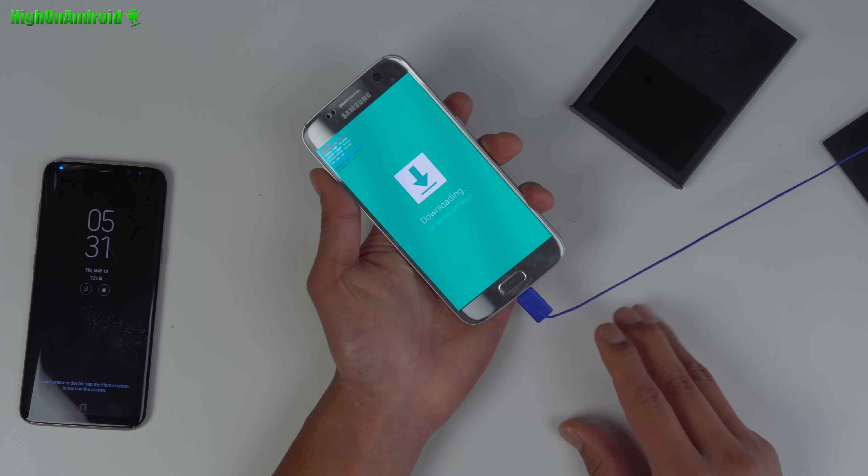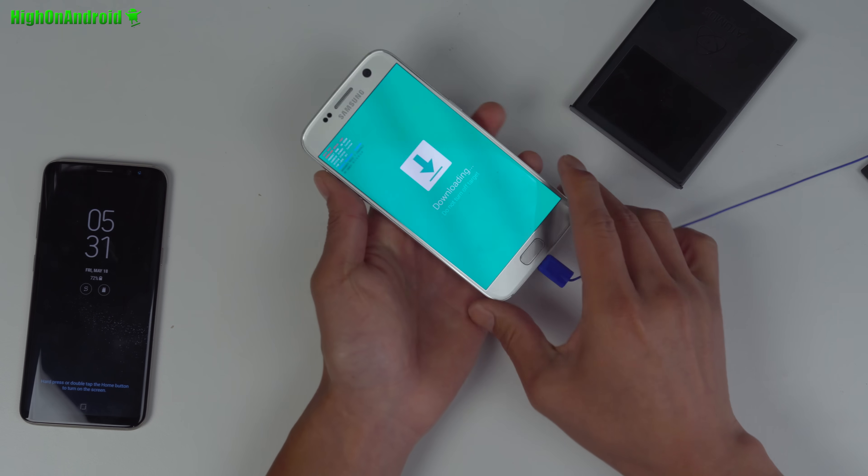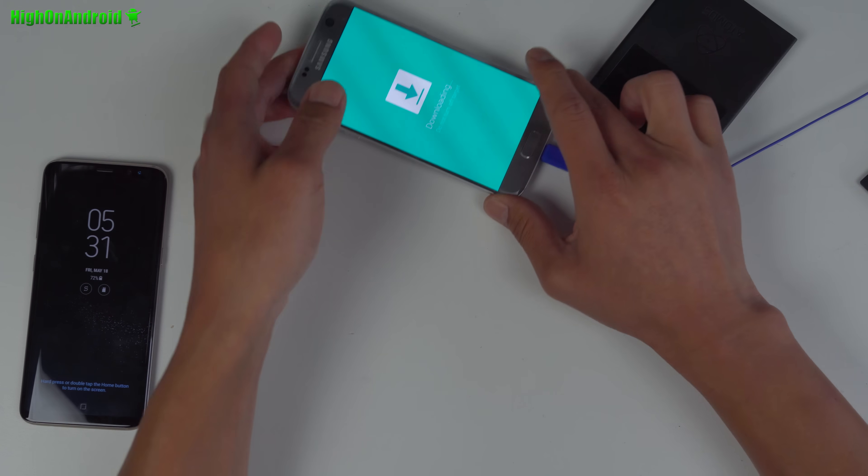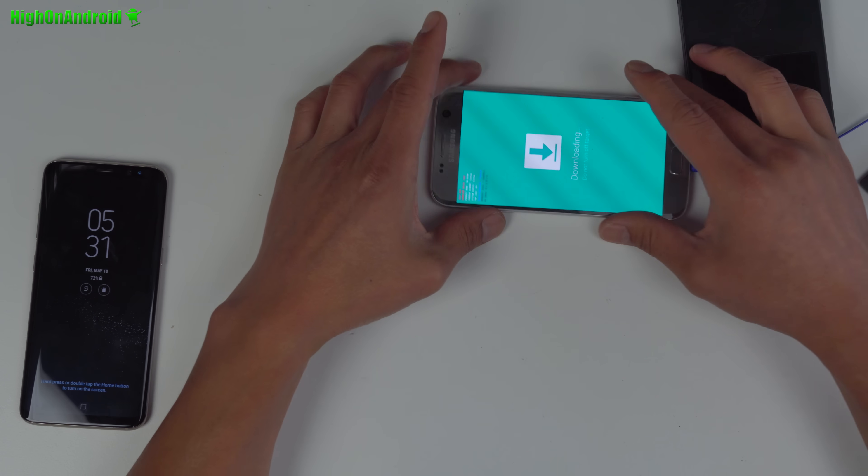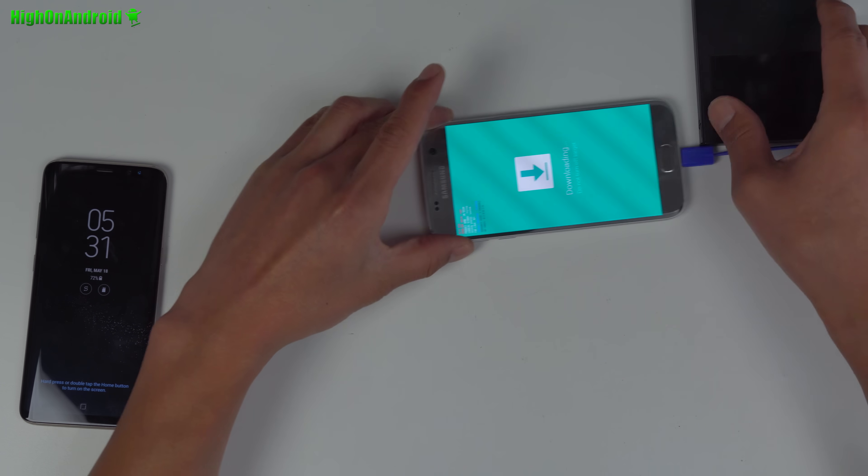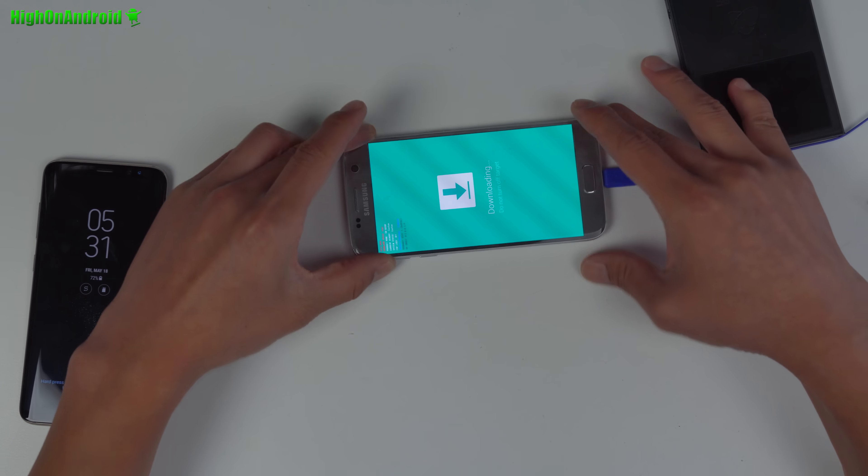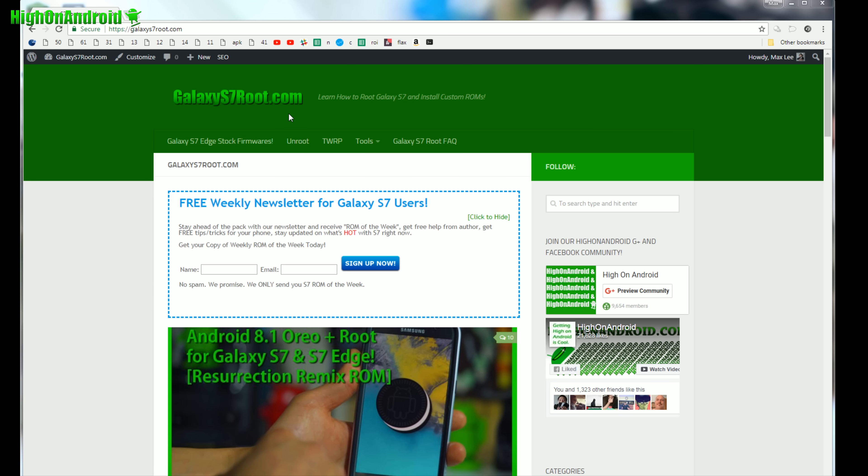You will need a Windows computer. If you don't have one, go borrow one from your friend.